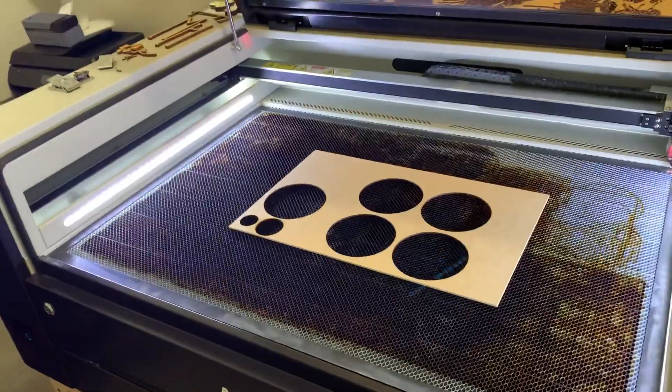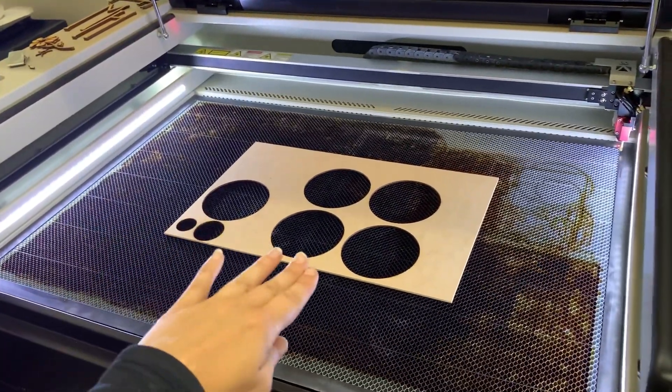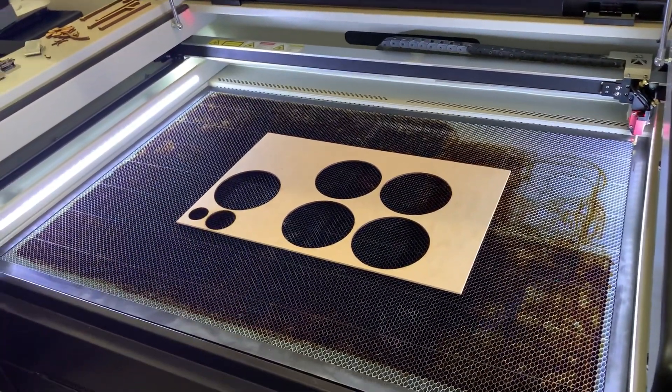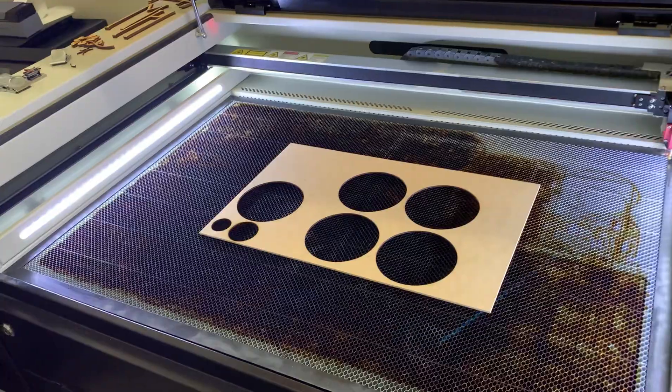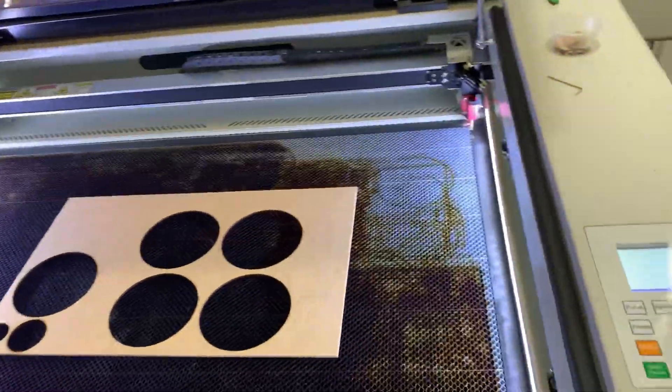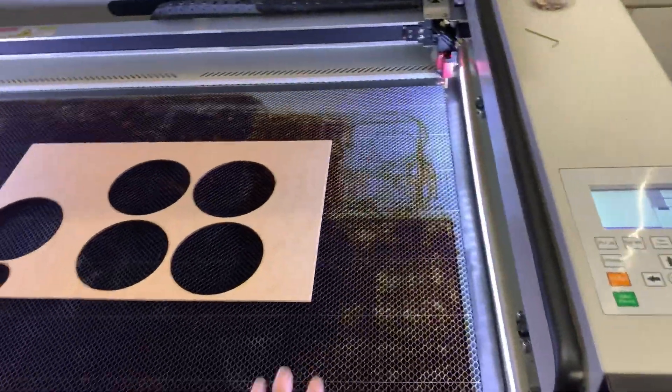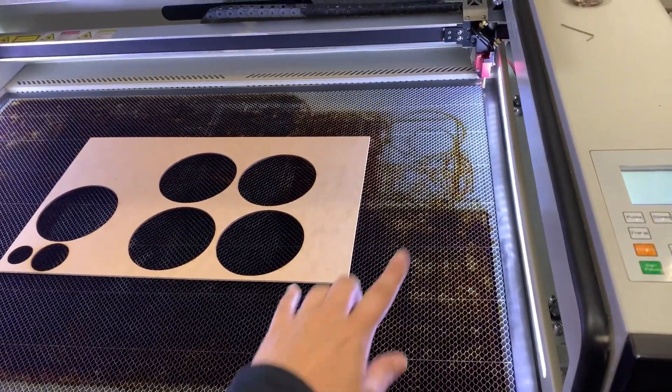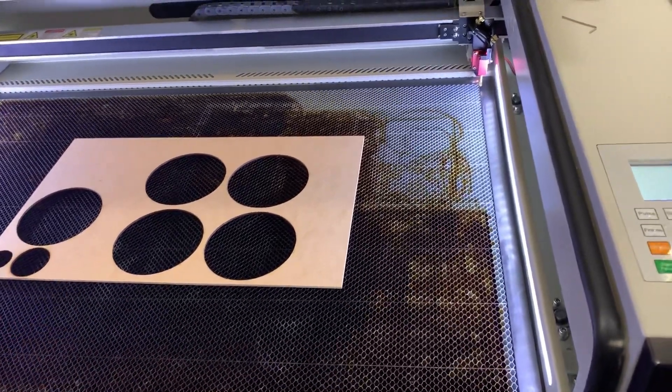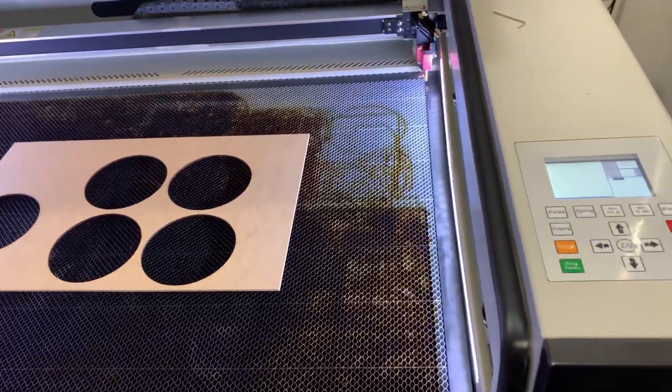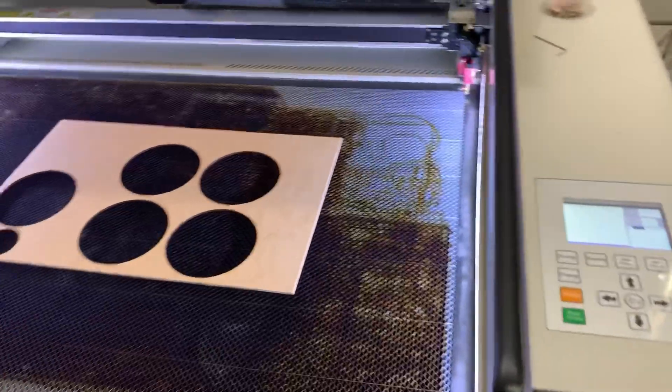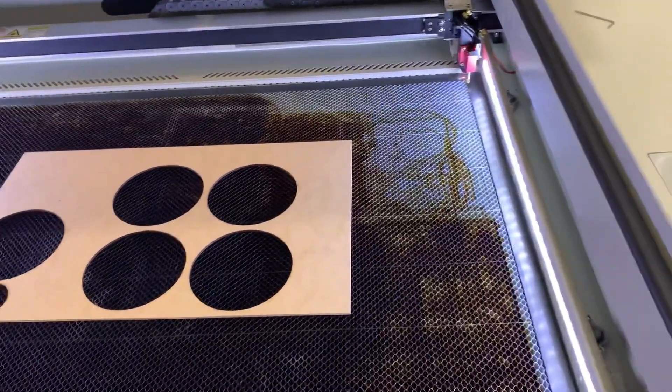So here is the bed. Now you notice I put in kind of a scrap sheet in there of 1/8 inch MDF, and I'm going to show you how to move the bed up and down and then how to autofocus, because that's one thing that I needed help with was autofocusing because I didn't have to do that with my other machine.